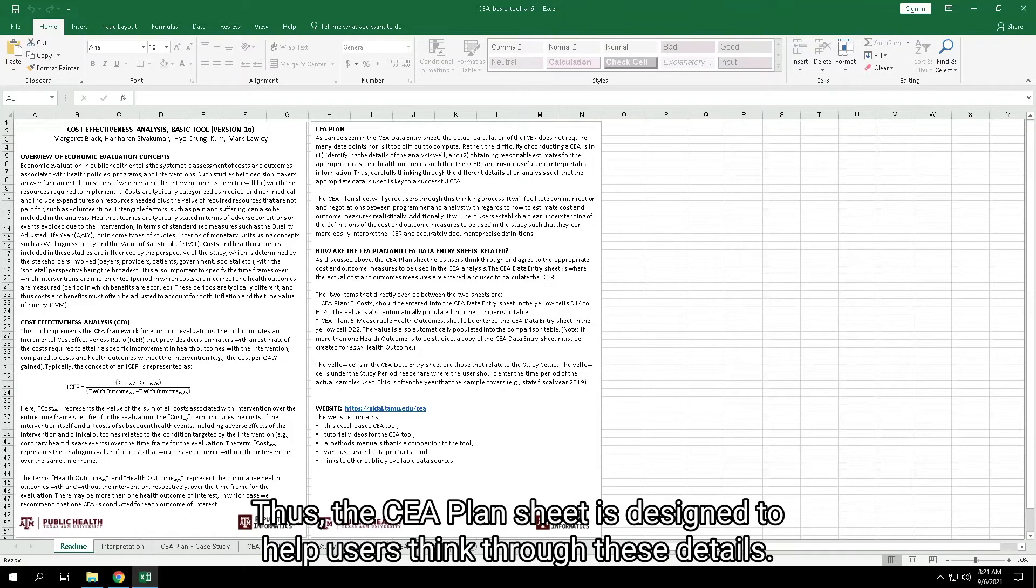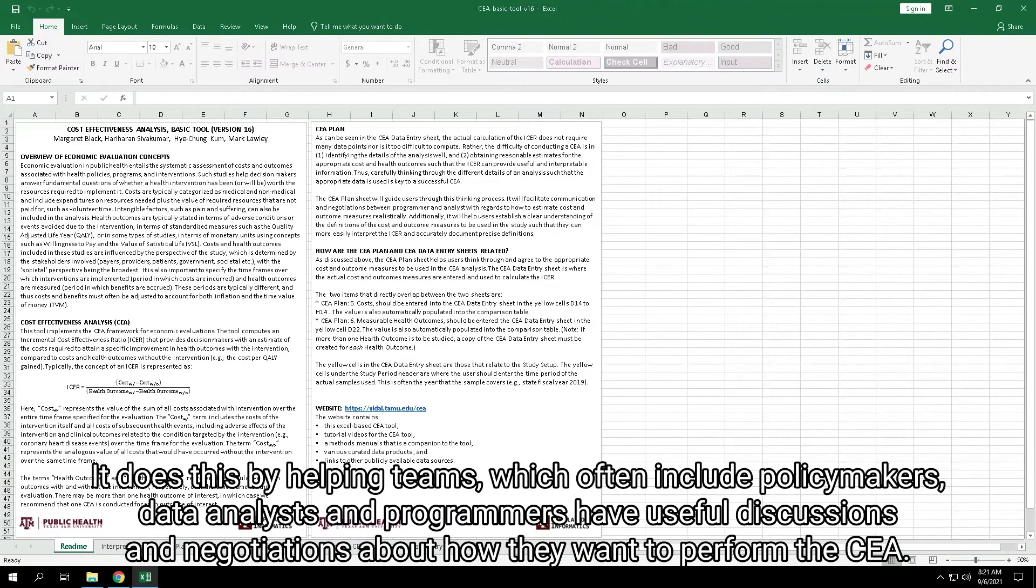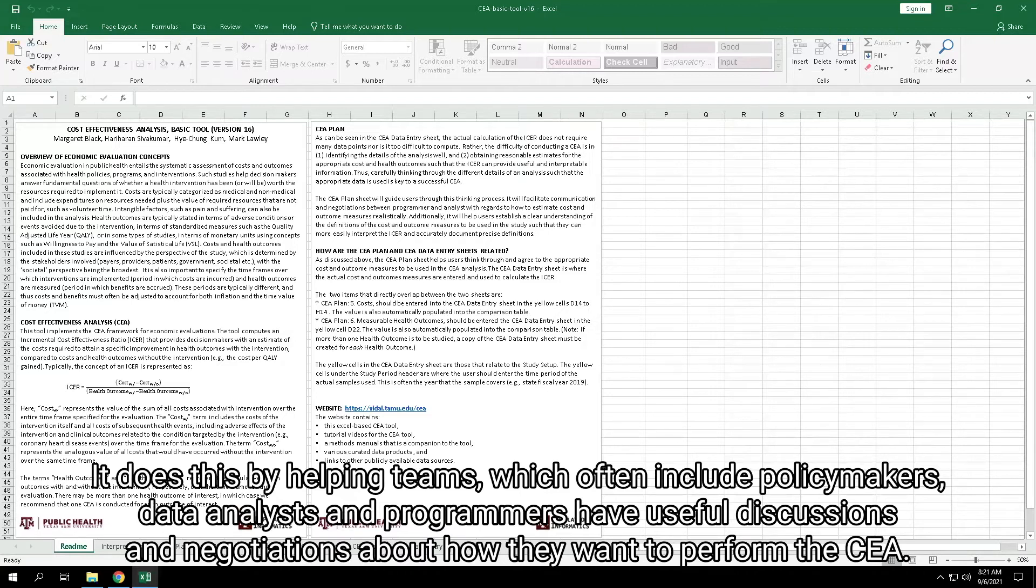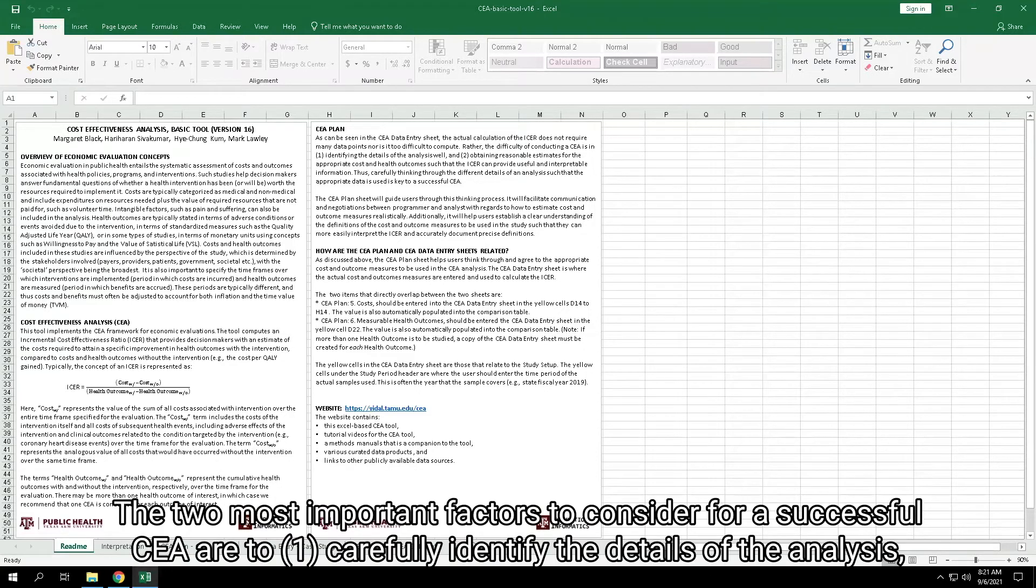Thus, the CEA Plan Sheet is designed to help users think through these details. It does this by helping teams, which often include policymakers, data analysts, and programmers, have useful discussions and negotiations about how they want to perform the CEA.